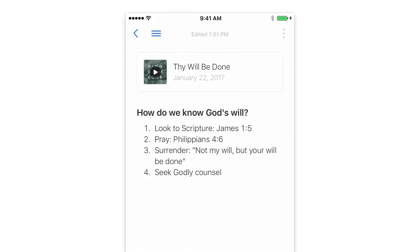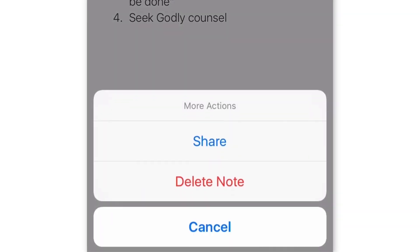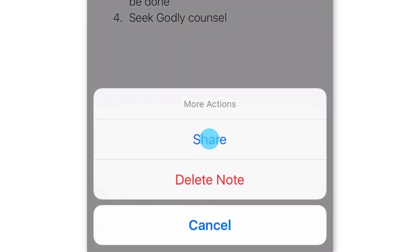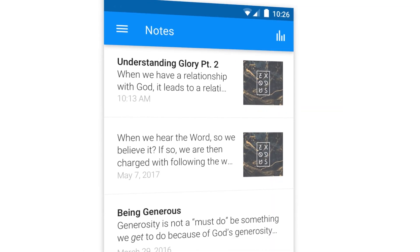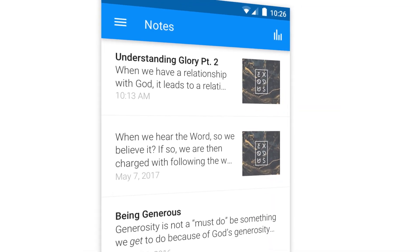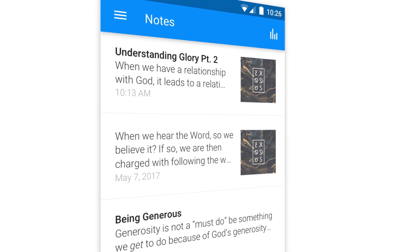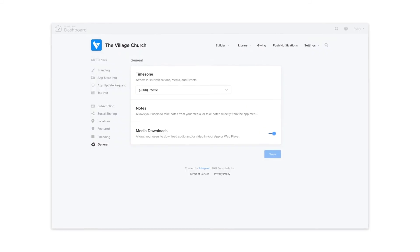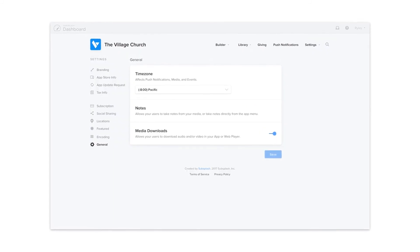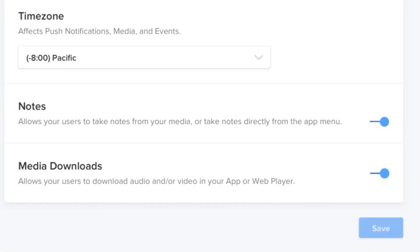Users can also share a note with a friend with just a tap of a button. Notes will be coming to your app this summer. If you'd like to manage the visibility of notes in your app, you can do so in settings. Subsplash Notes — just another way that we're helping you engage your community.